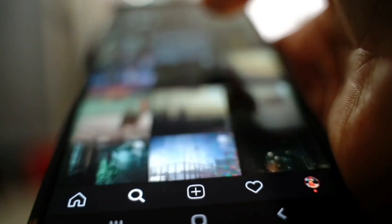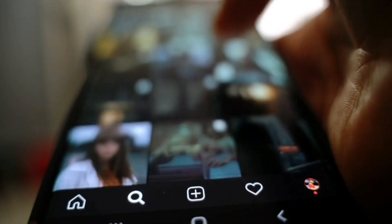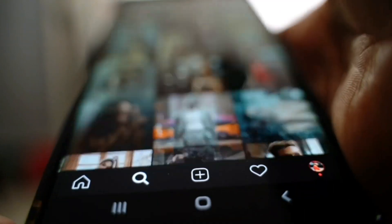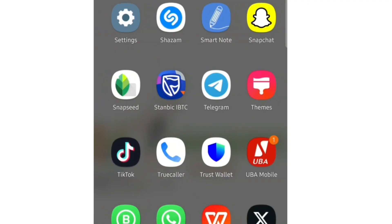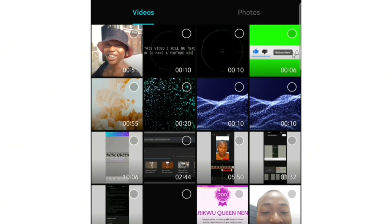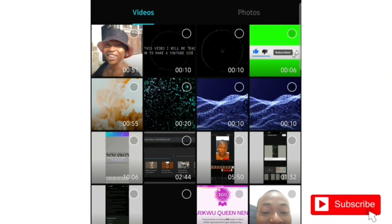After getting the subscribe button and the graphics video background, the next thing you want to do is to head over to your CapCut app. At this point, just go and select the video you downloaded from Pexels.